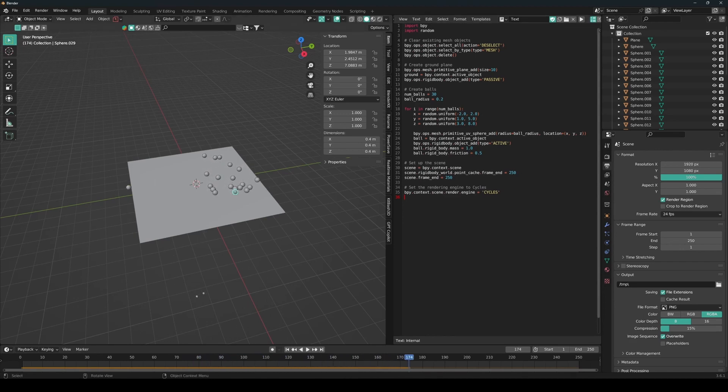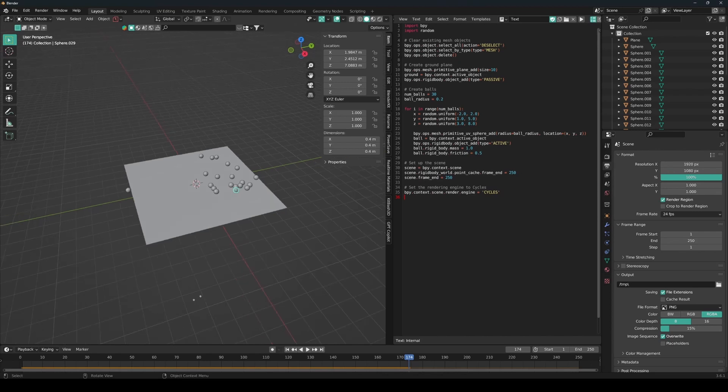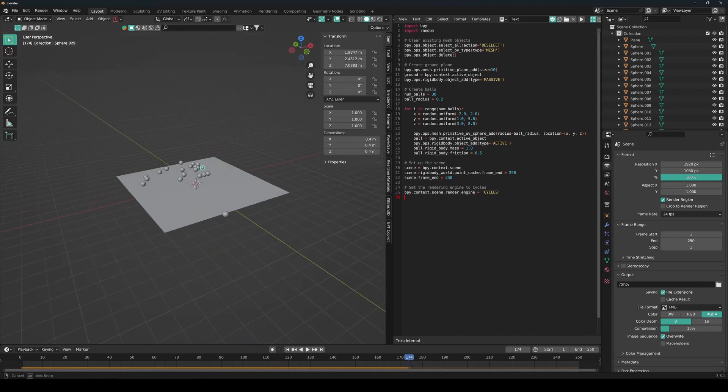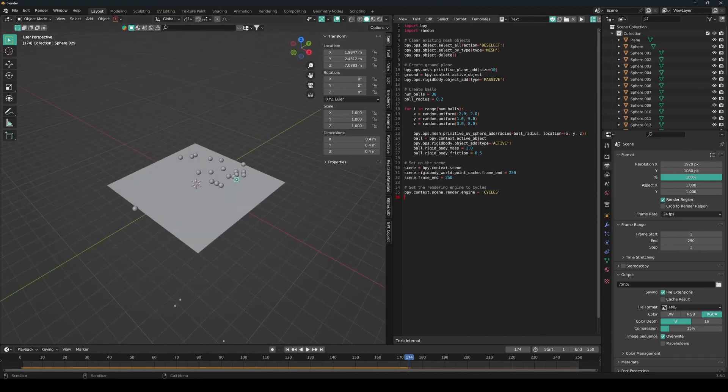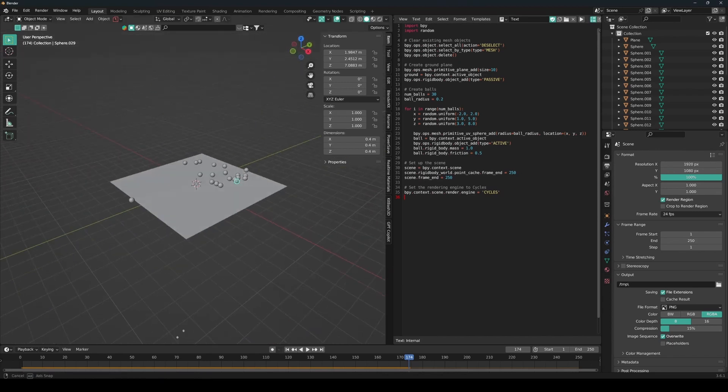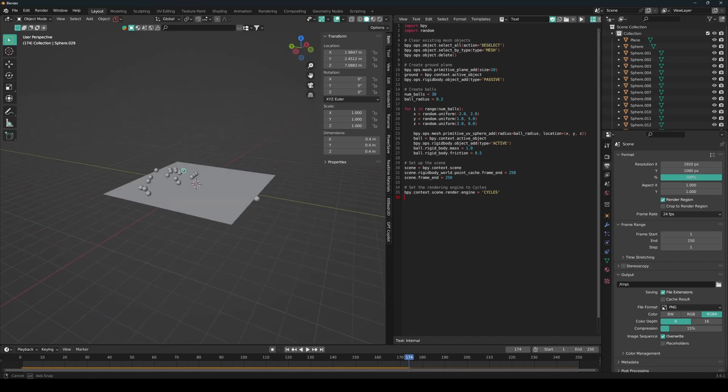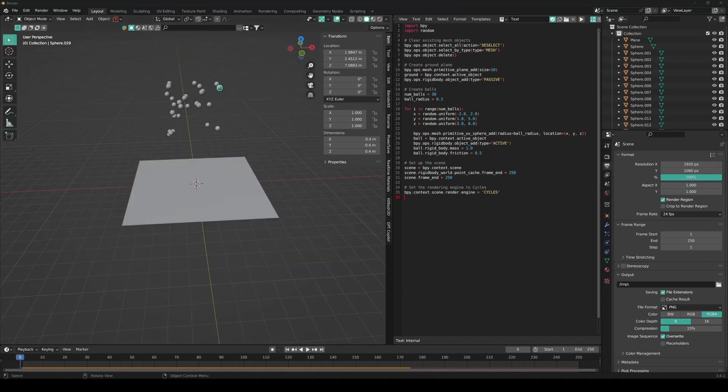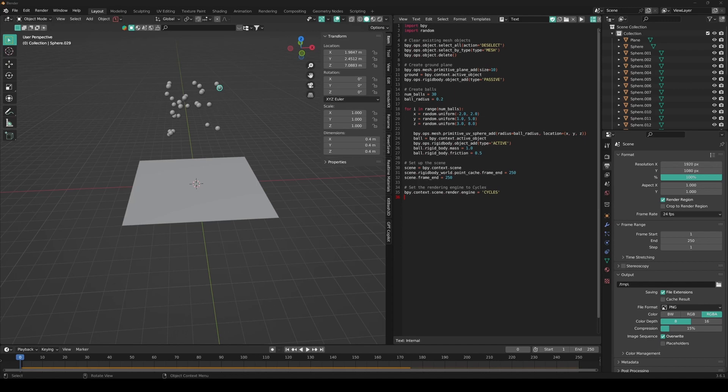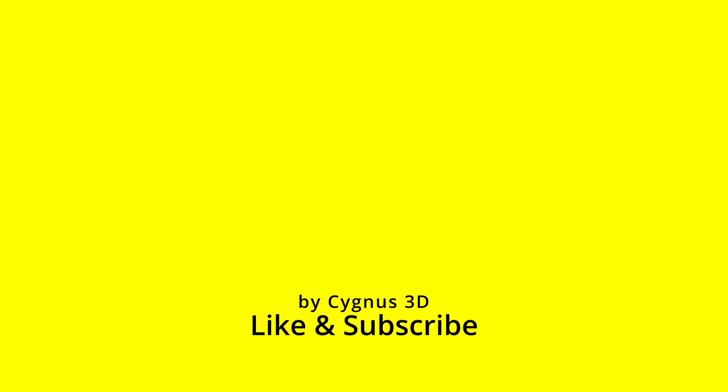Basically, you can ask ChatGPT to create a scene for you. And then you just paste the script. And then, there you have it. So yeah, ChatGPT is good for helping you learn Blender. And it's good for automating some parts of the scene. So why don't you give it a chance? Let's see if it's good for you.